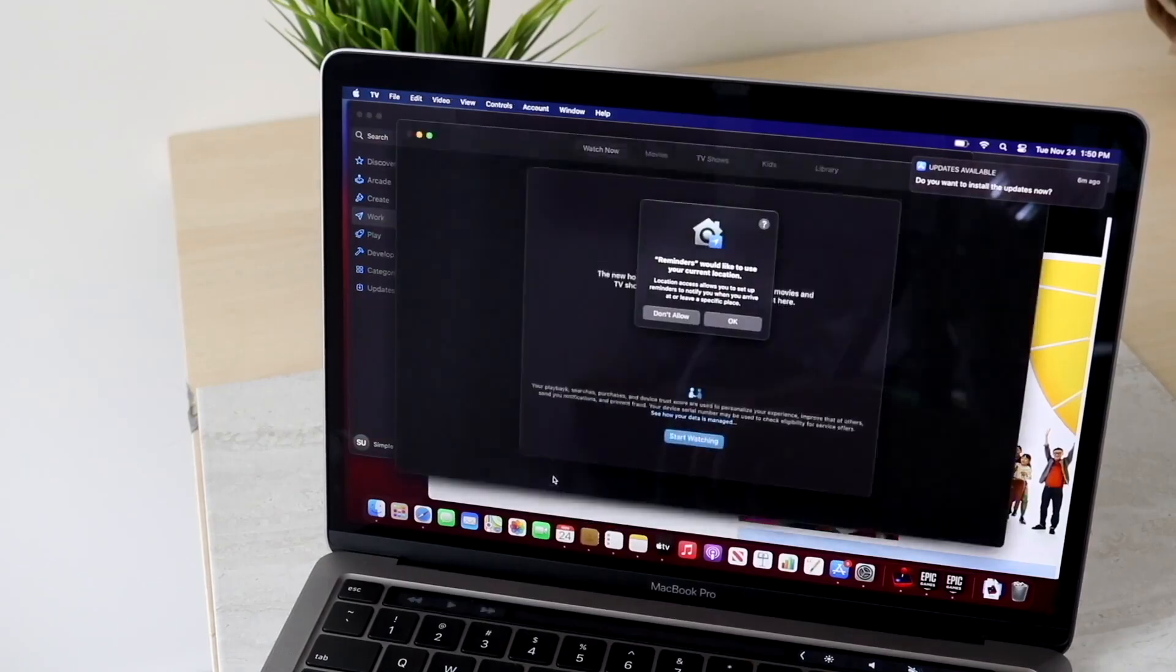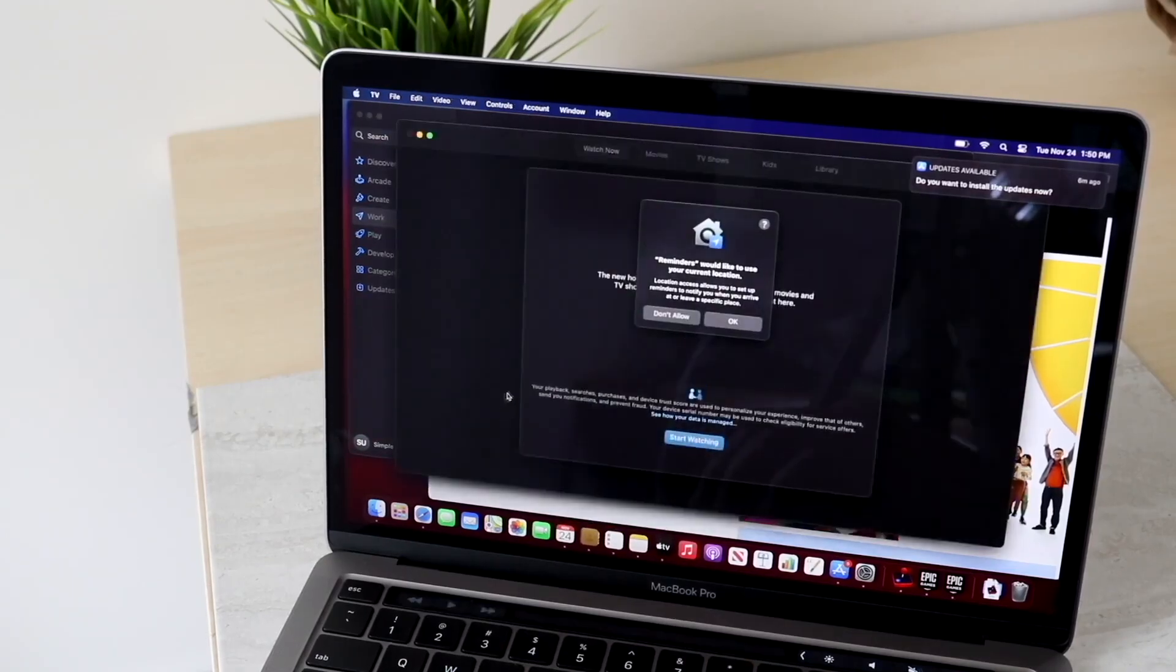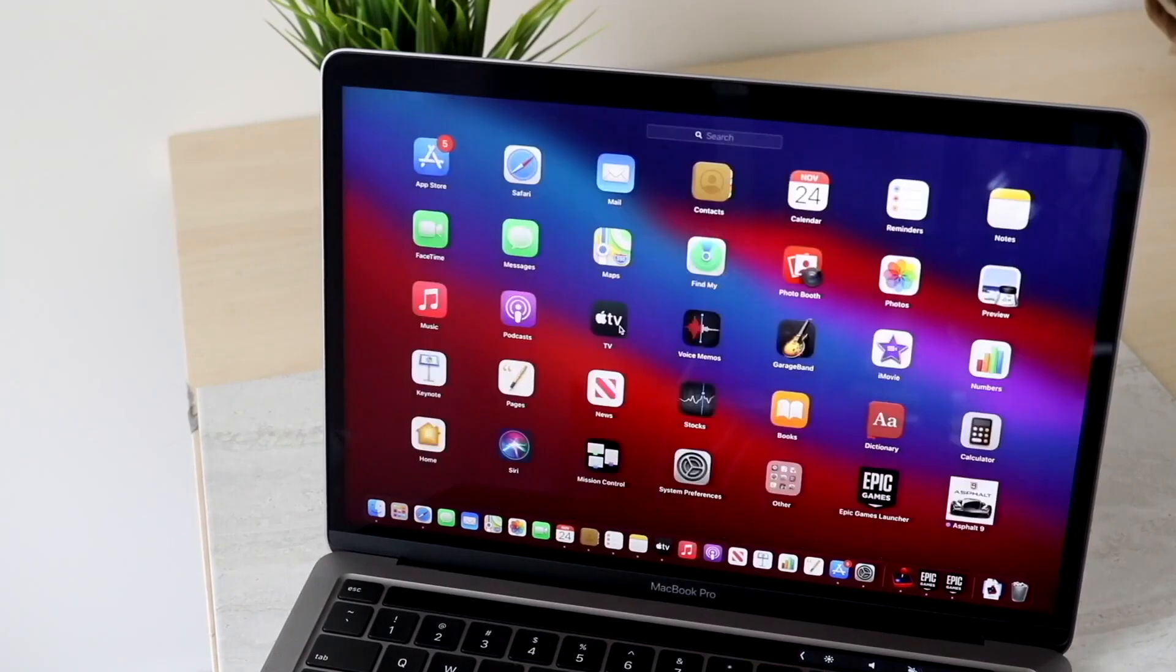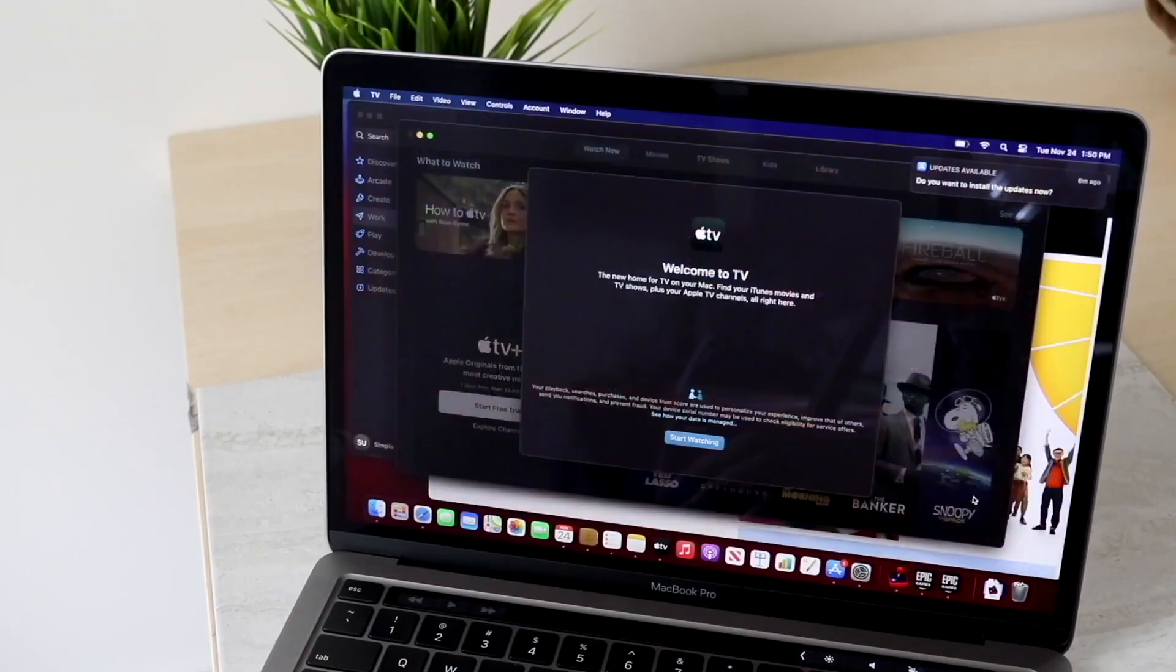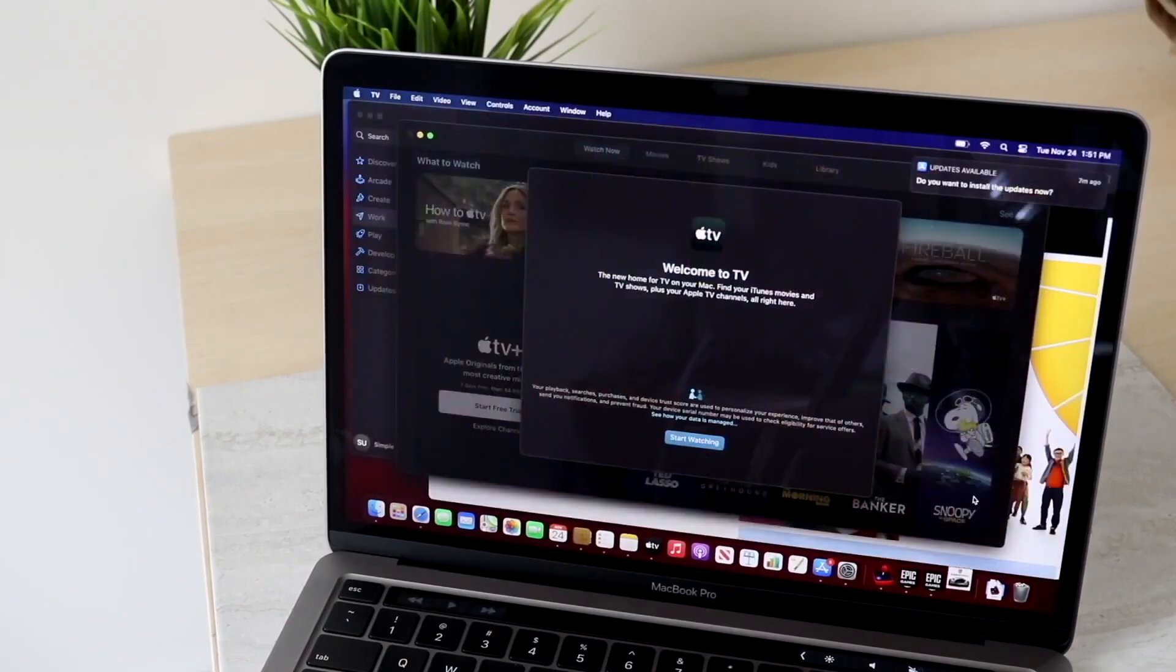You're also still able to get a full-size keyboard. These are not the butterfly keyboards that we had before. These are the new updated ones that are significantly better.